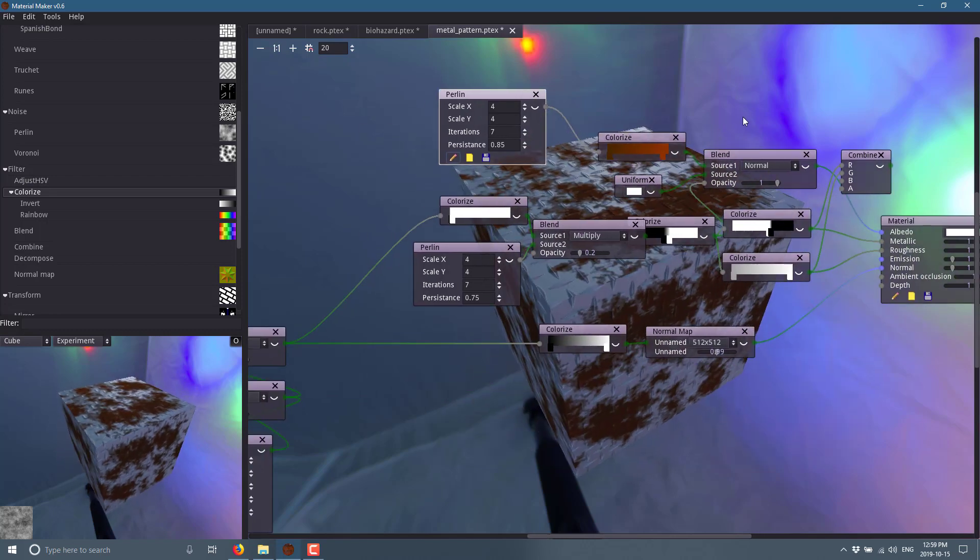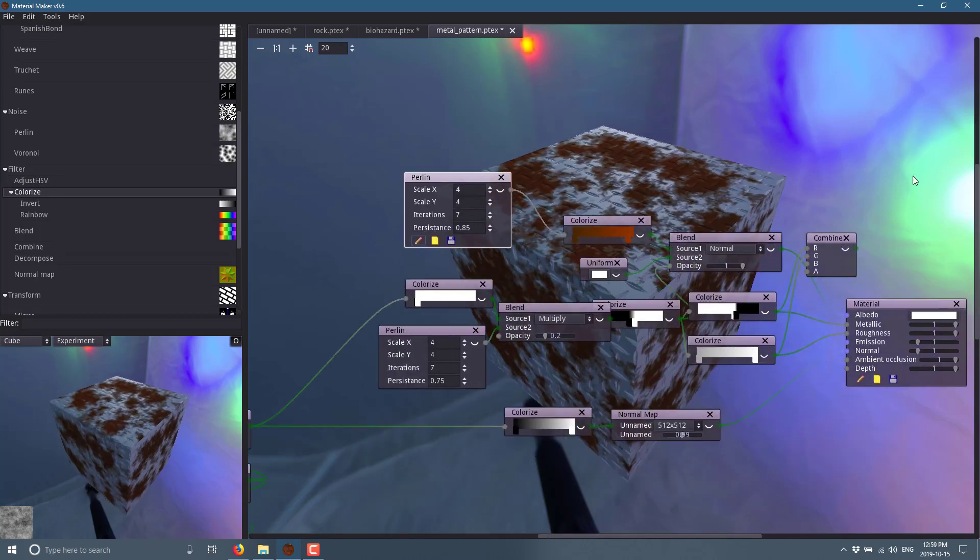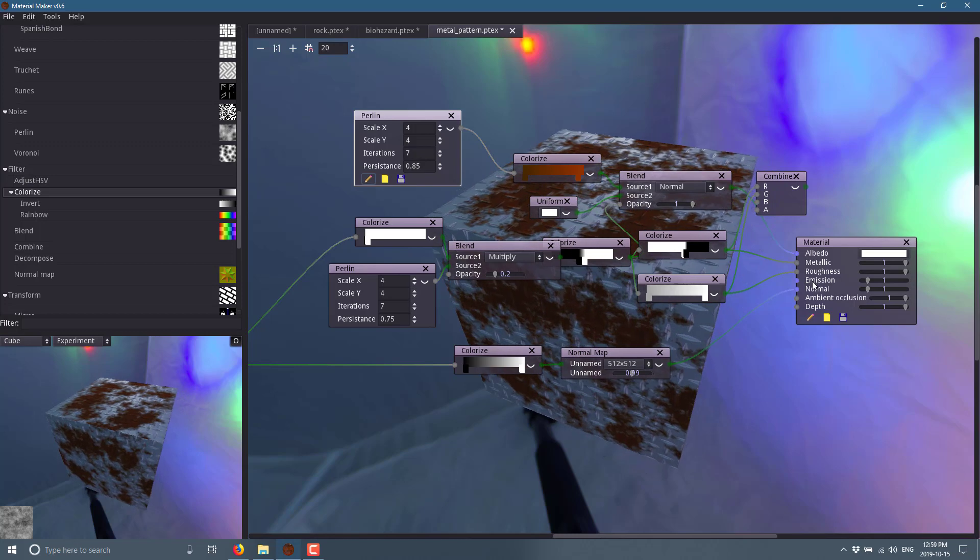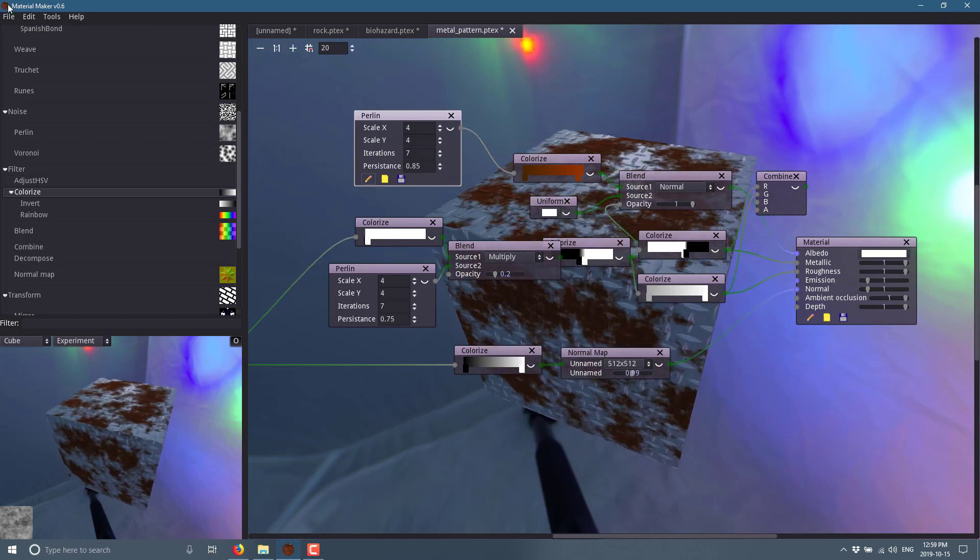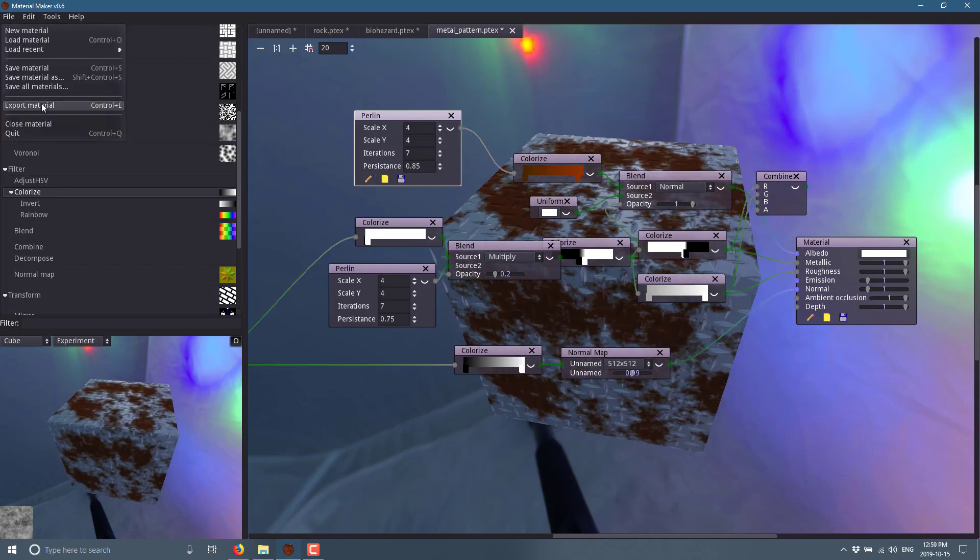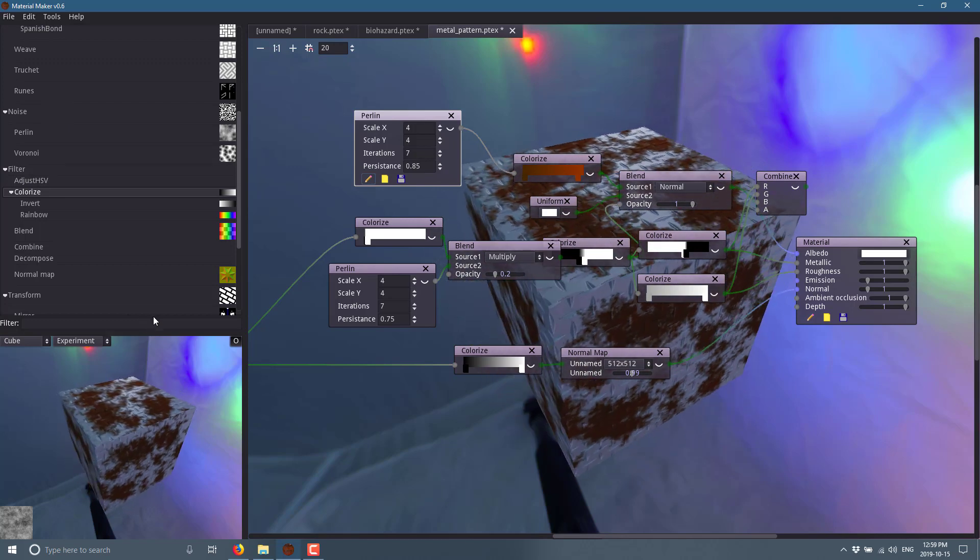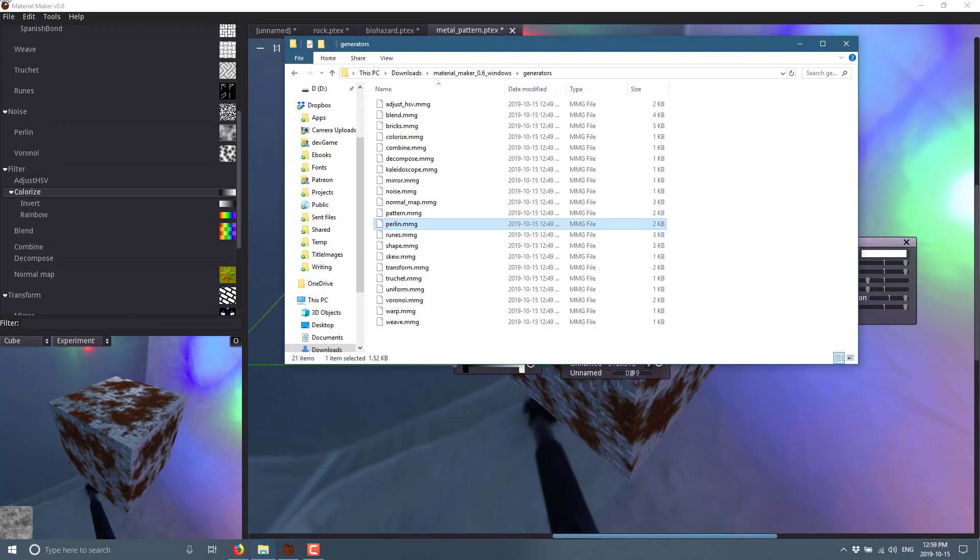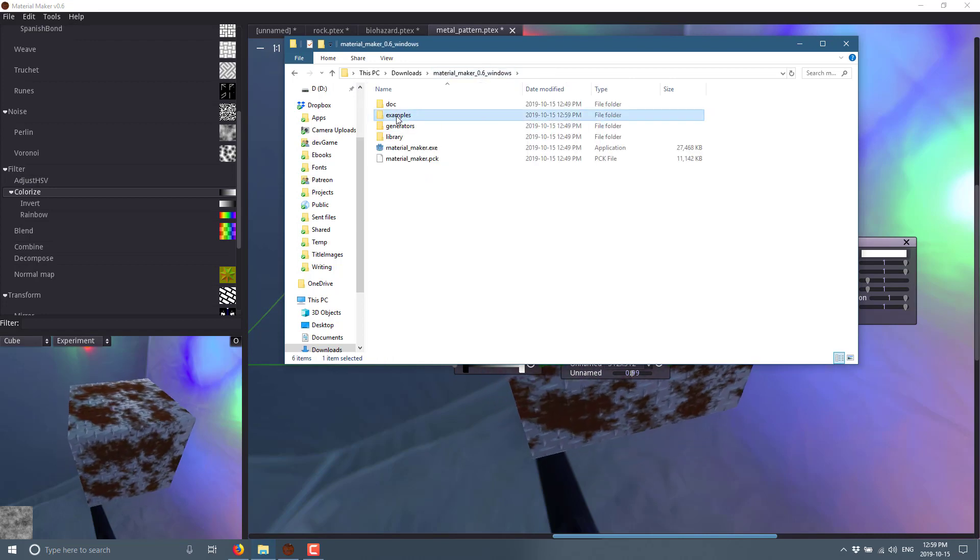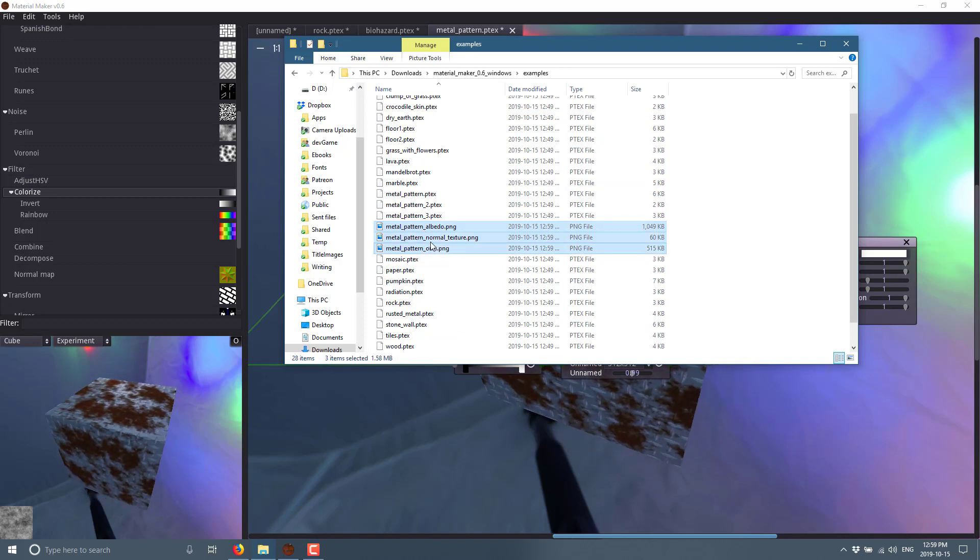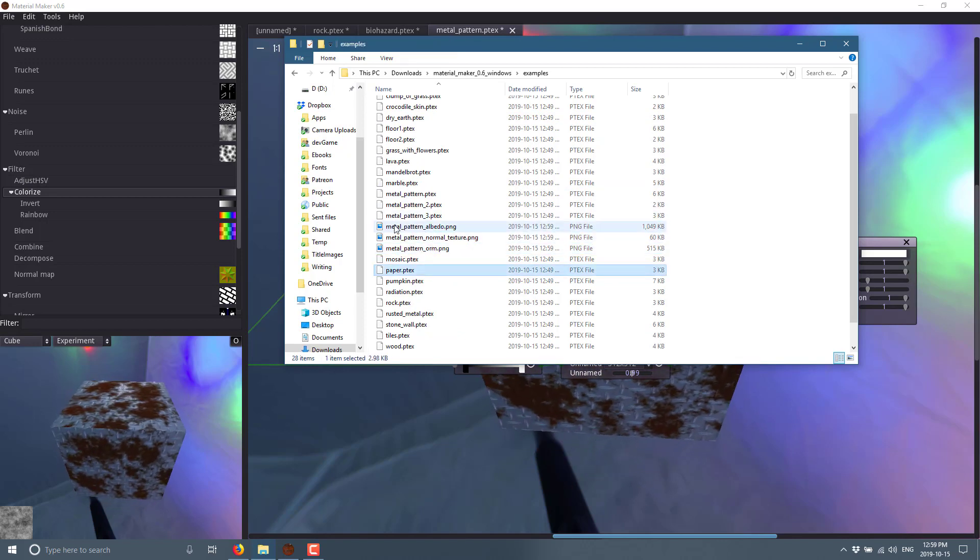So you'll notice in this particular case, we've got an albedo, a metallic, a roughness, and a normal map. We could have also done an ambient occlusion and a depth map here. But what we can do is come here and go file, and you do export material like this. And it is saved. So it saves in the same folder that you were working with, I believe. We come back here, we'll go into our examples directory. And you'll see it just created those textures for us. So this is kind of your end game of working with this tool.